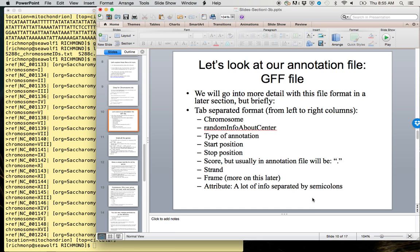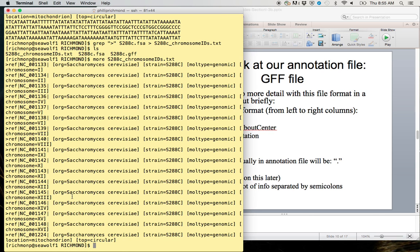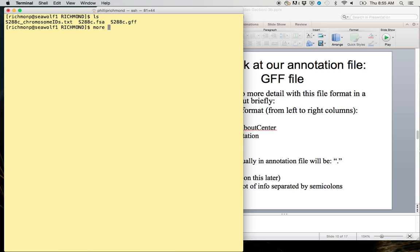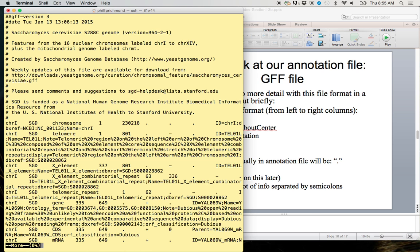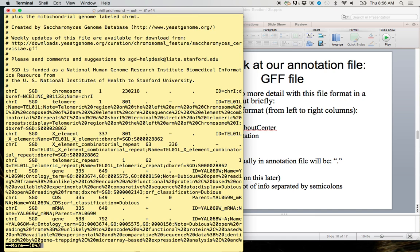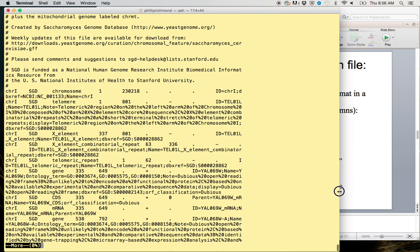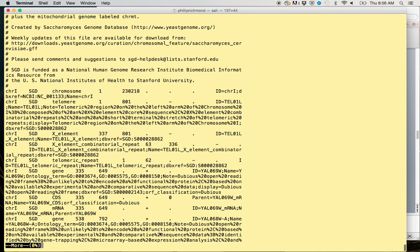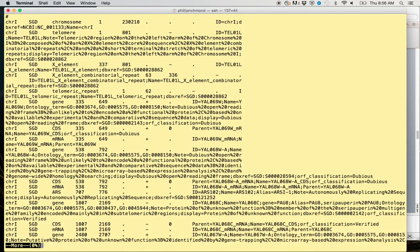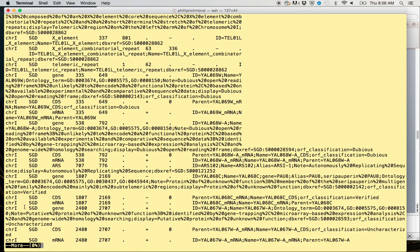Now let's take a look at our annotation file or the GFF file. I'm going to type clear, get a nice clean screen. I don't remember what it's called, so I can type ls. We can take a look: more s288c.gff. At the top here we have a bit of information. As we scroll down, you can see this is tab-delimited format. When you're using the more command and you expand your window, it doesn't actually expand what's already been shown, but if I start to scroll down, the next lines will be expanded.